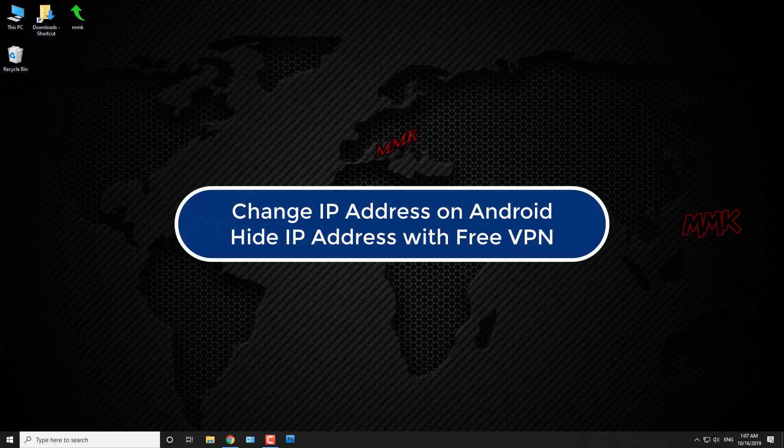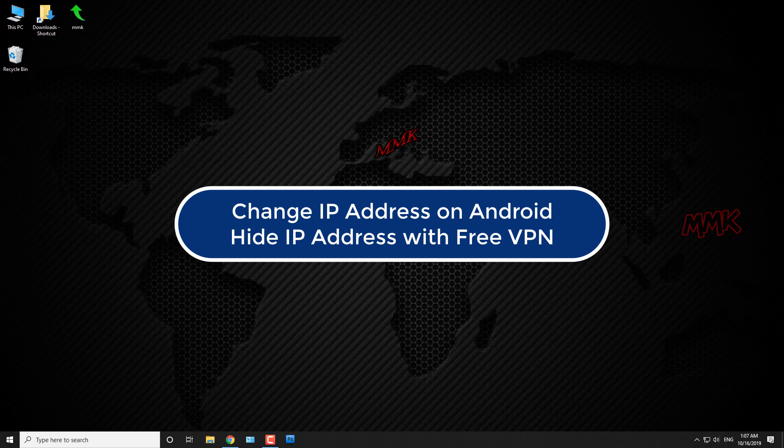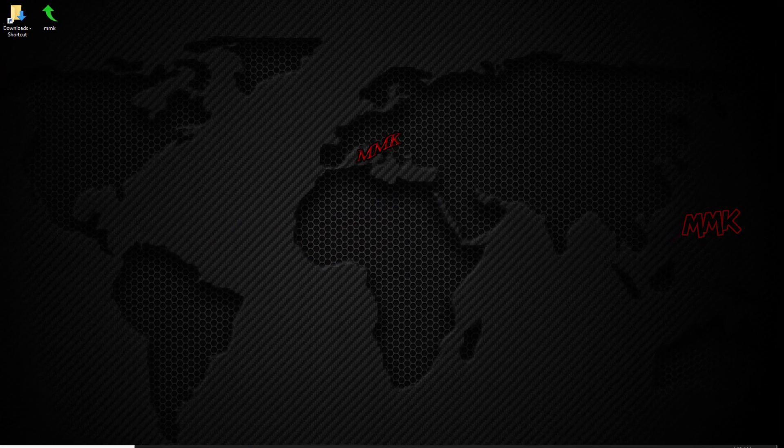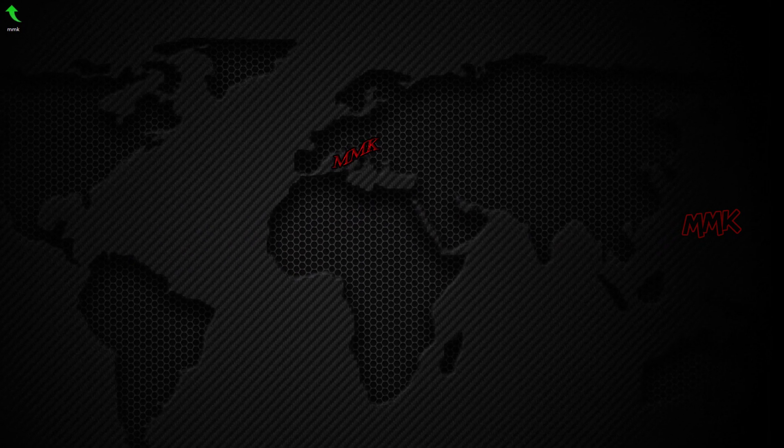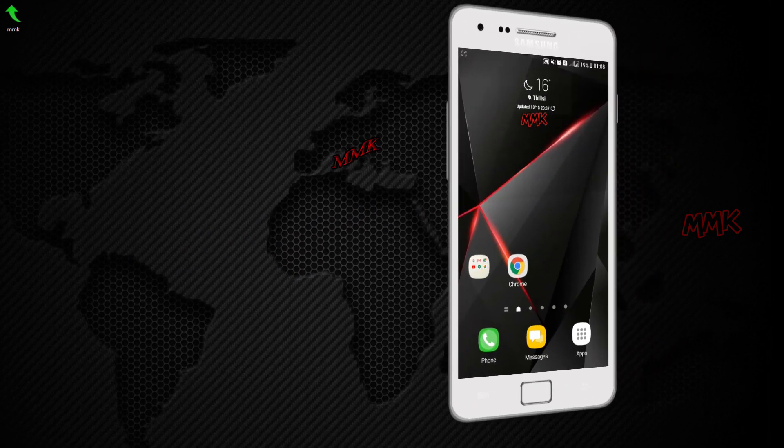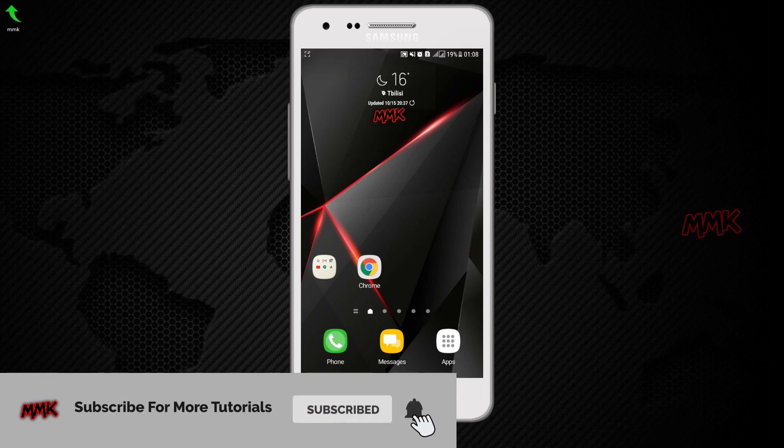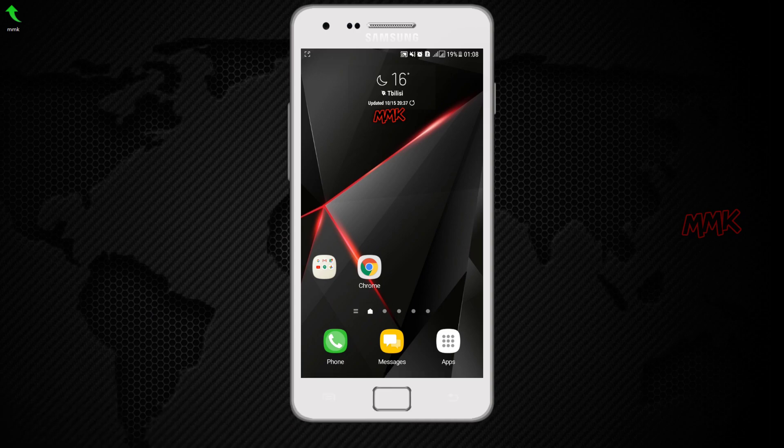Hello. This tutorial shows you how to change IP address on Android and hide IP address with a free VPN server. You can hide IP or change public IP address without installing any app, using the built-in VPN on your Android device.